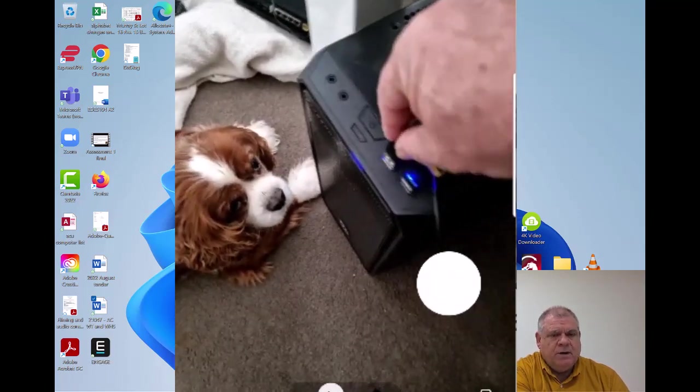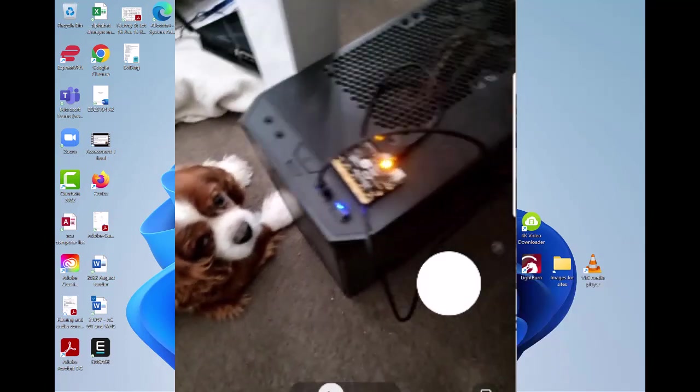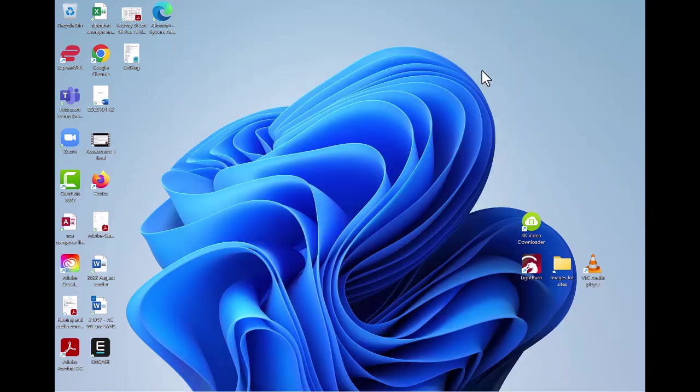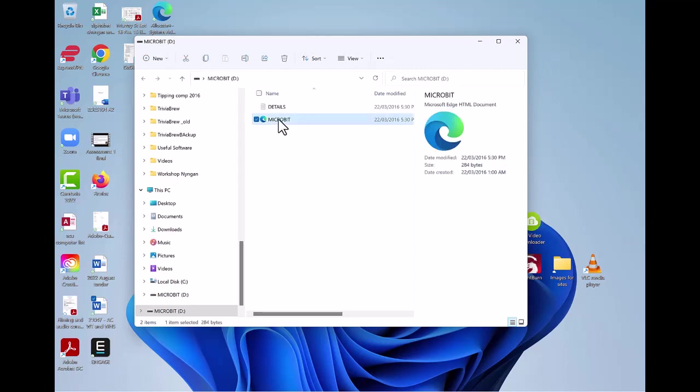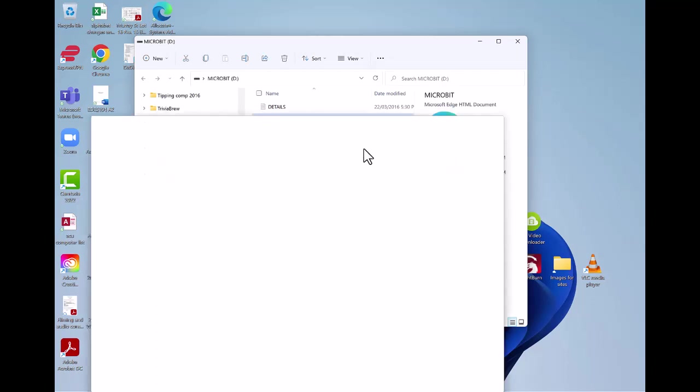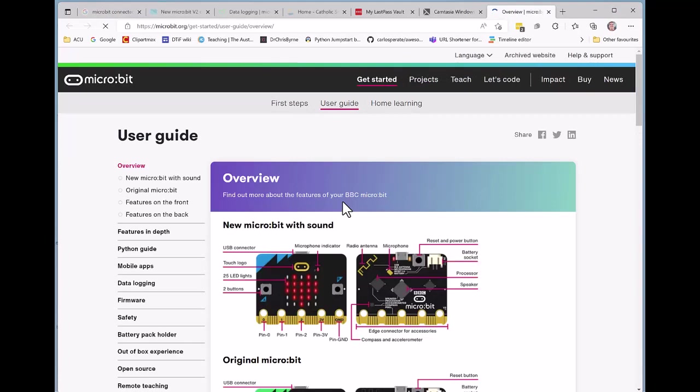When I connect my micro:bit, you can see that the window appears, and from here I can just click on micro:bit and it will load up the required software.